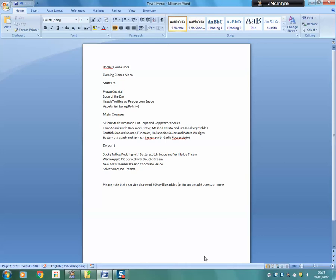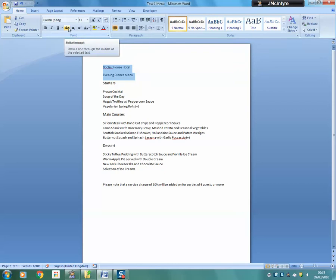To start off with we are going to highlight the first two lines of text that say Booklaire House Hotel and Evening Dinner Menu. We are then going to go up to the ribbon at the top, in particular into the font section.